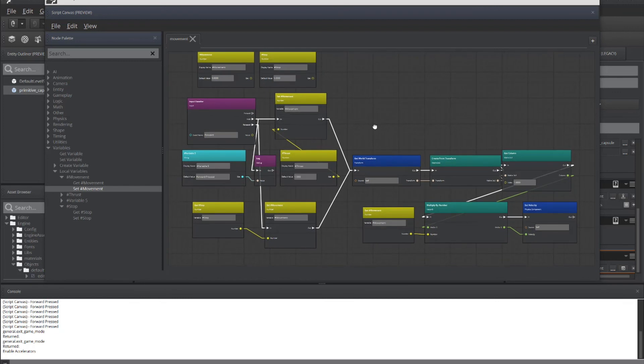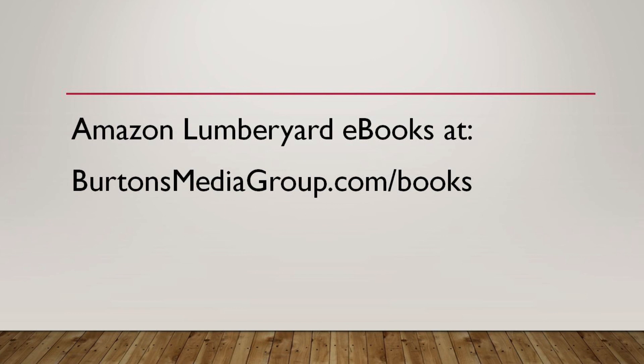Burton's Media Group has created additional resources for Amazon Lumberyard, including a full chapter on using Lua scripting or script canvas and creating objects to go in your game using Blender or GIMP. So utilizing full open source or free resources, we can show you how to create a basic game. That book's now available at Burton's Media Group forward slash books. Check it out. And let us know what you think.